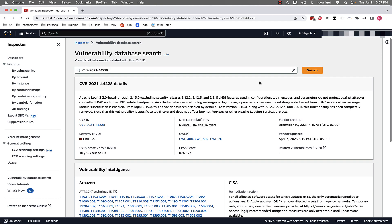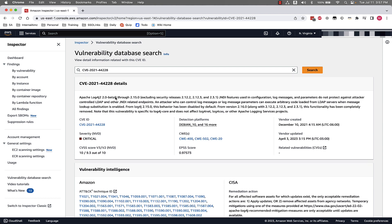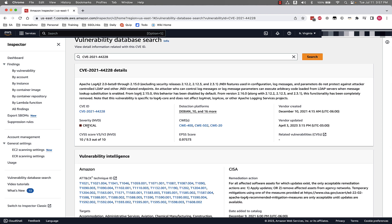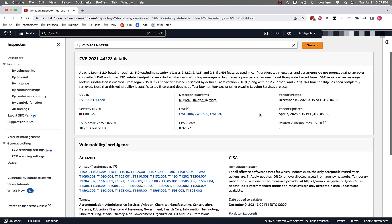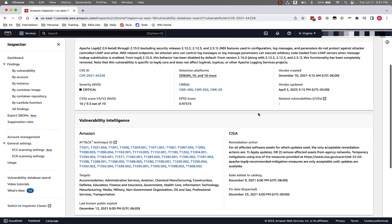Now that we can see the details associated with this CVE, we can see the severity, the CVSS score, the EPSS score — which is the Exploit Prediction Scoring System score. We can see when this was created by the vendor, the last time it was updated, and we can also see other great information around Vulnerability Intelligence.